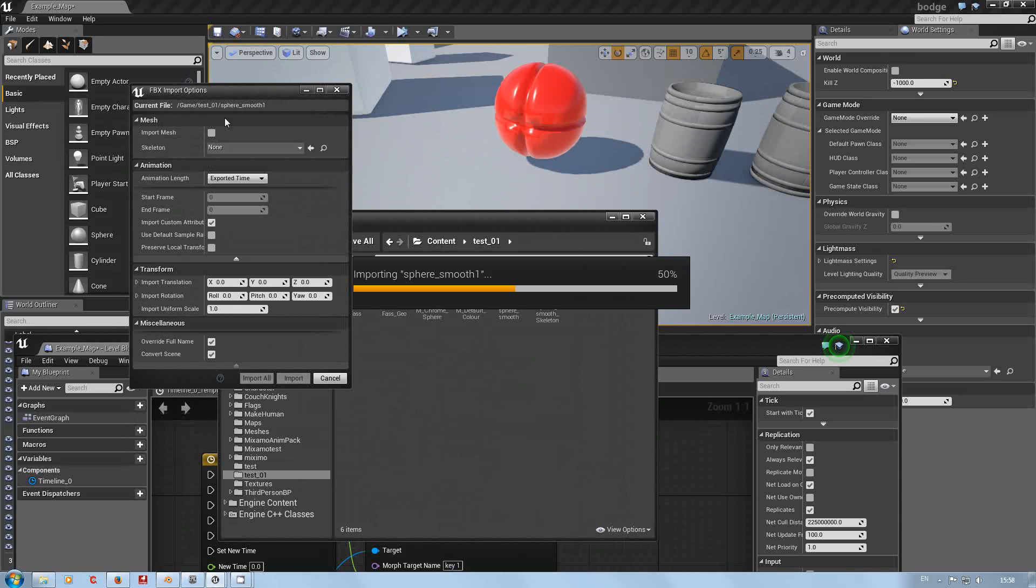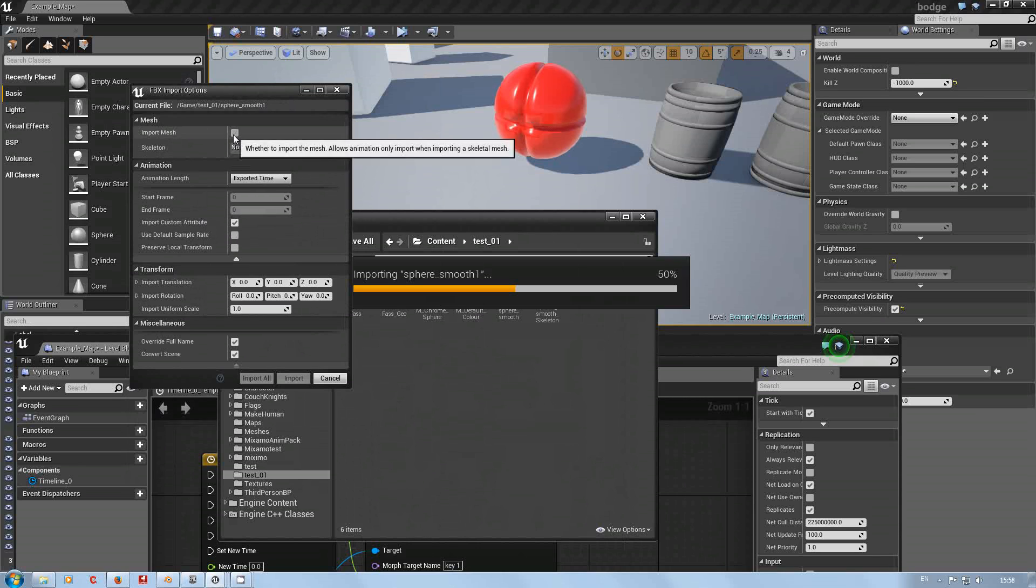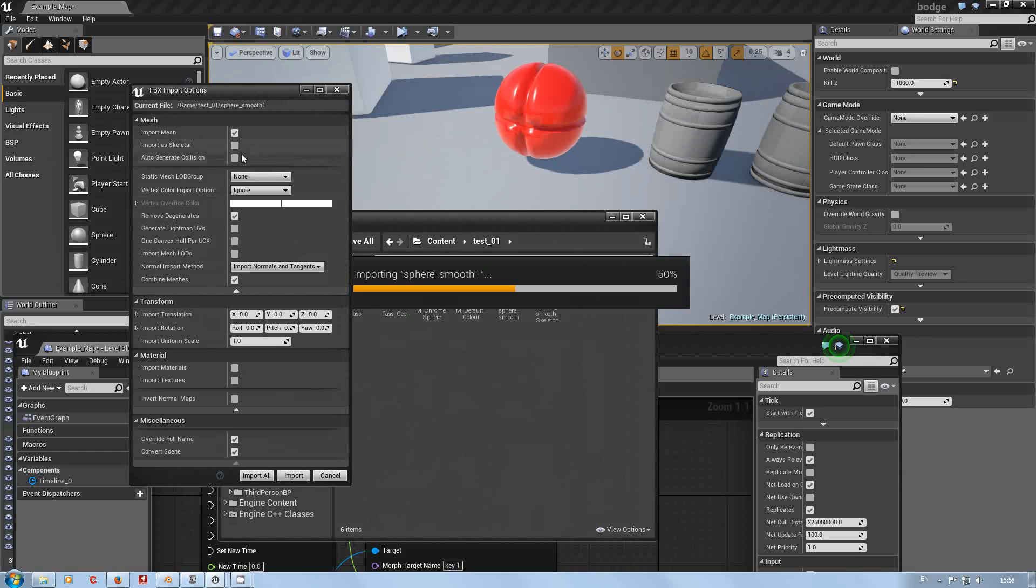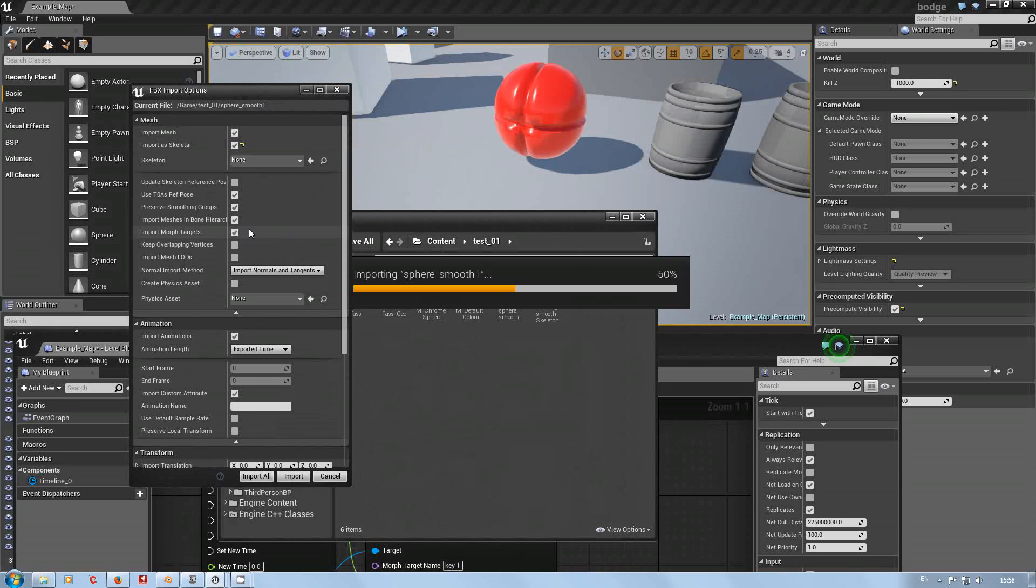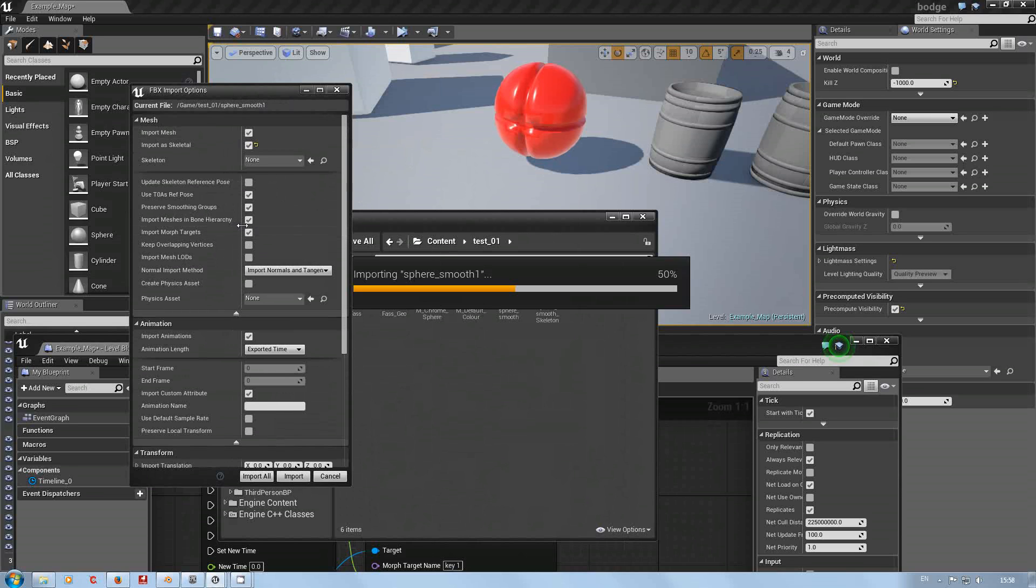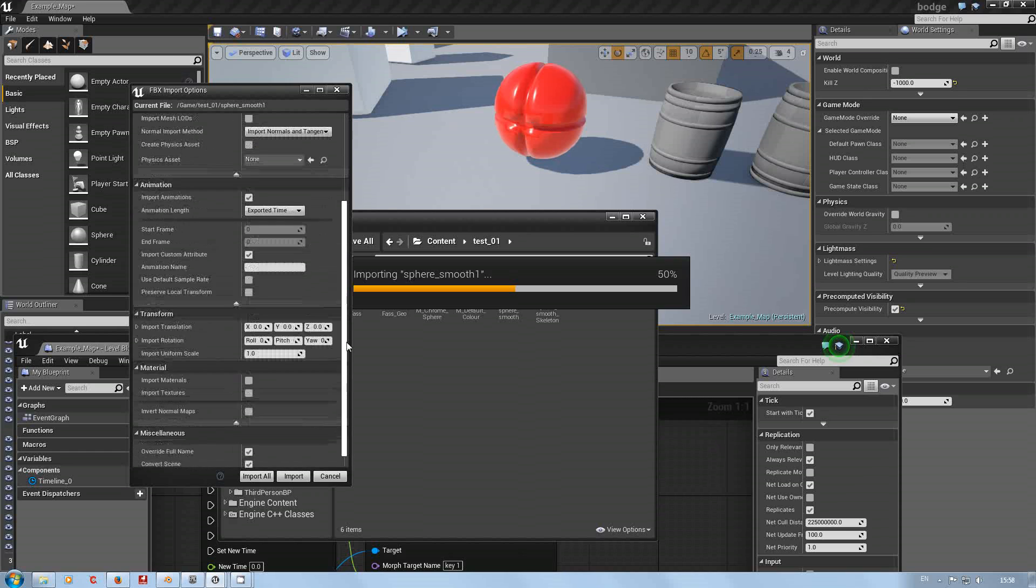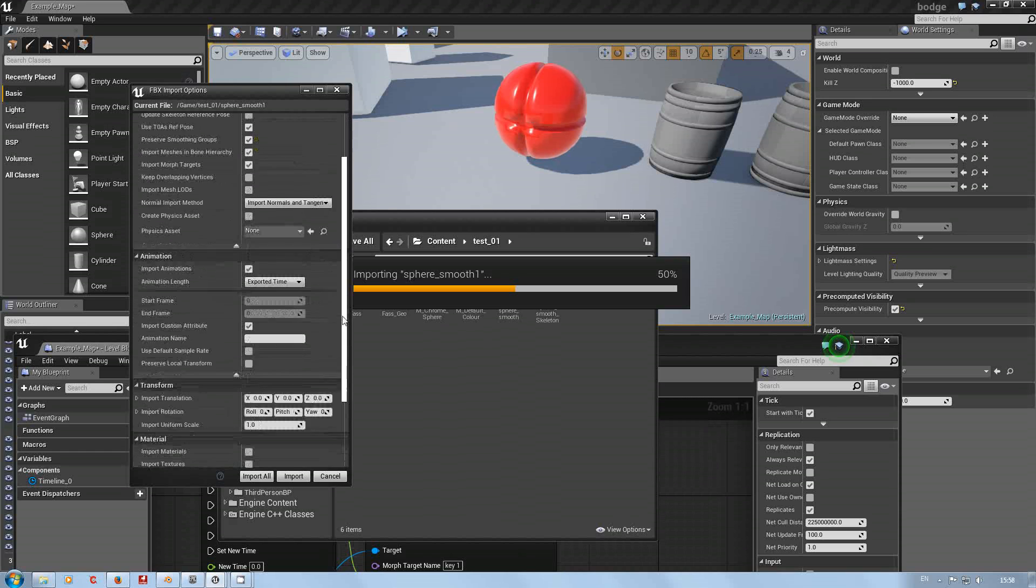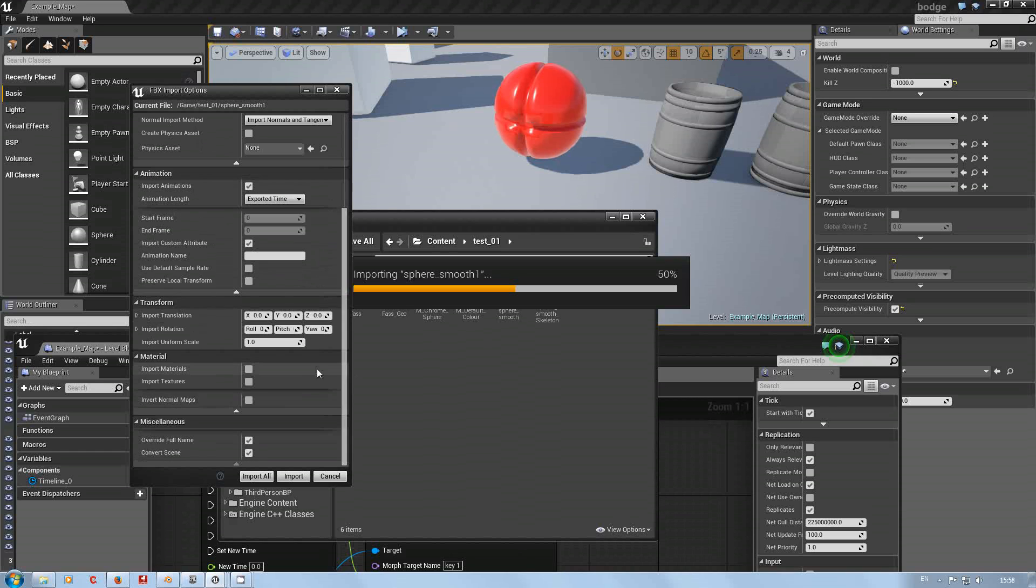If you go import mesh, you still don't get the option for morph targets. So import as skeletal, make sure you tick import morph targets, normals and tangents. I don't create physics assets straight away, as you well aware, and have everything else switched off for good reasons.